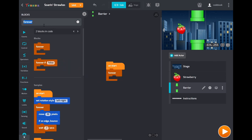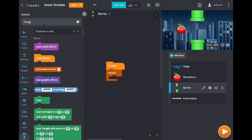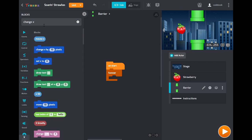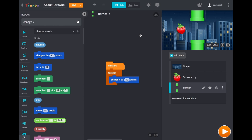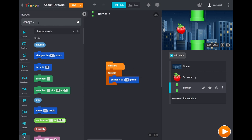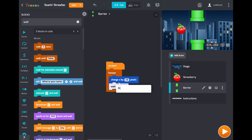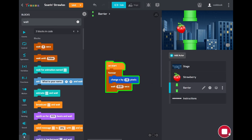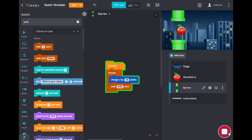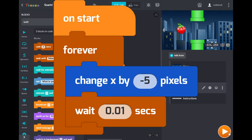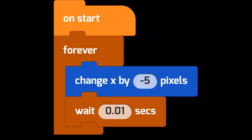So we'll change the x instead of the y because we want it to move to the left. So then we'll make that negative 5. And then once again we'll add a little delay. All right let's try it out. There we go. We got movement. That is the first script for the barrier. Here it is on screen.